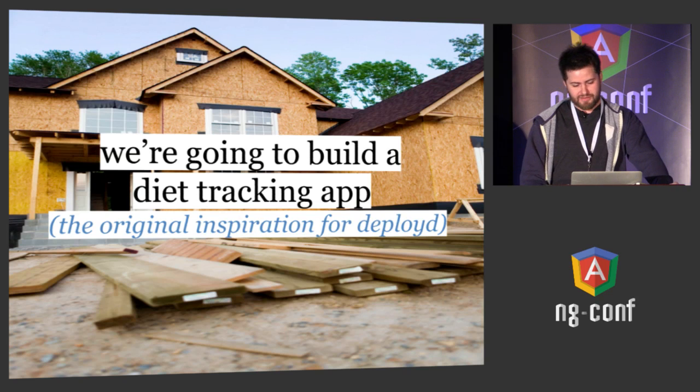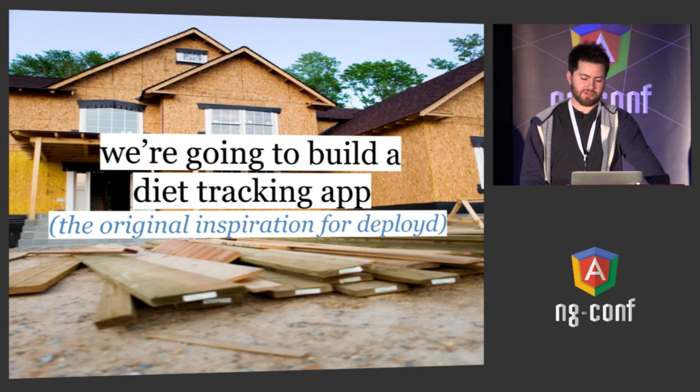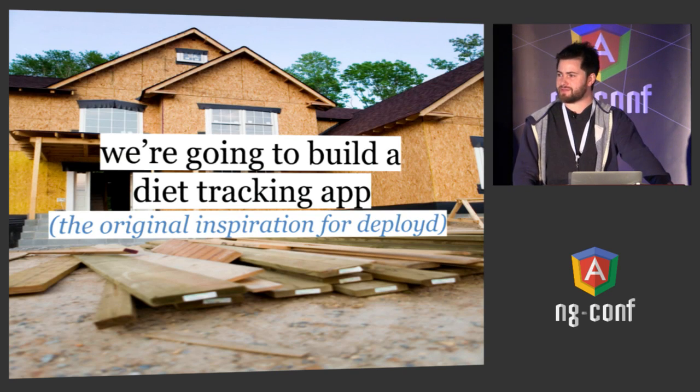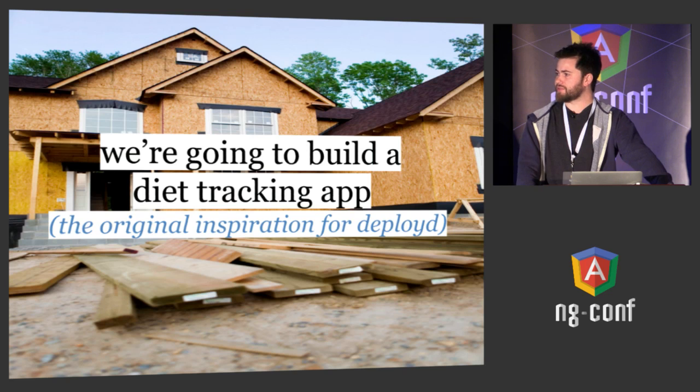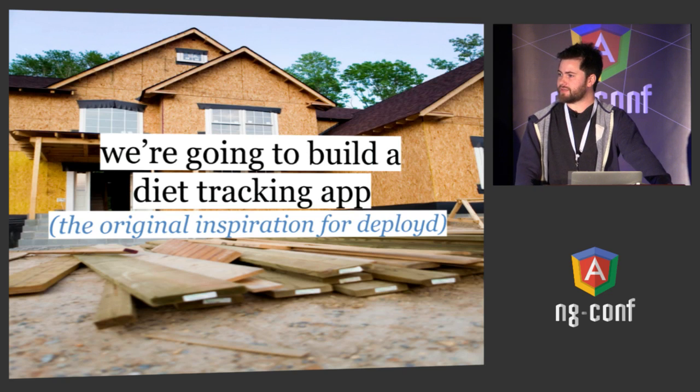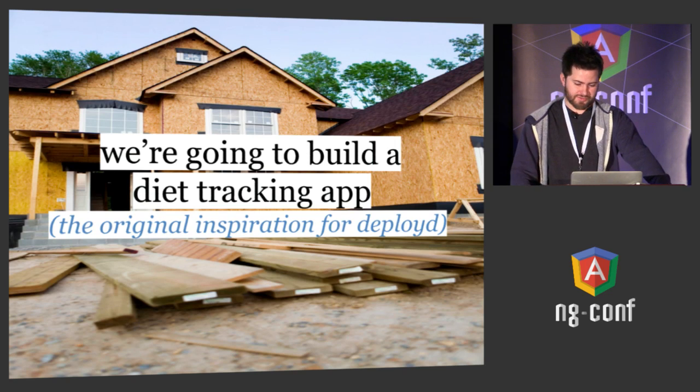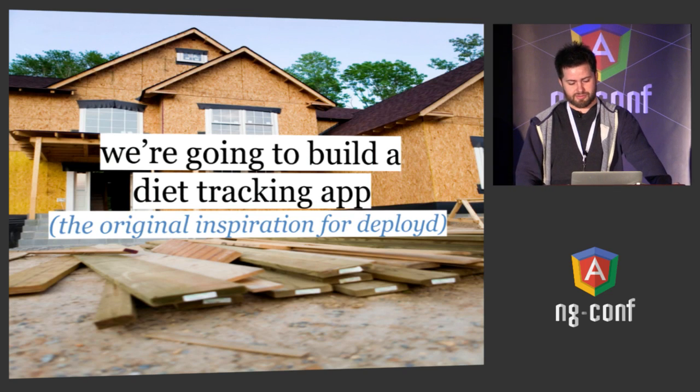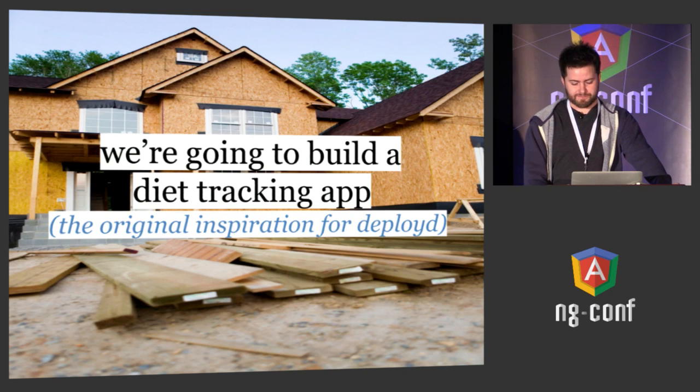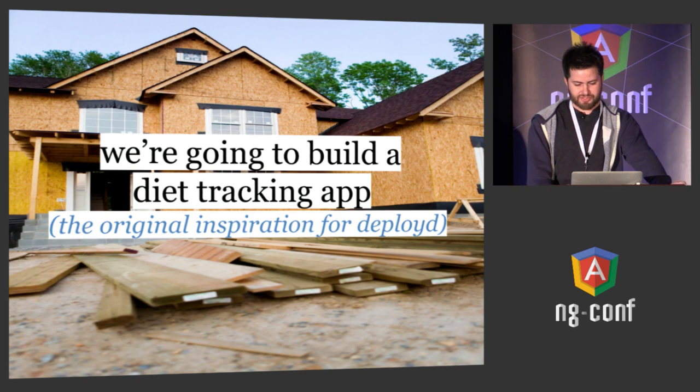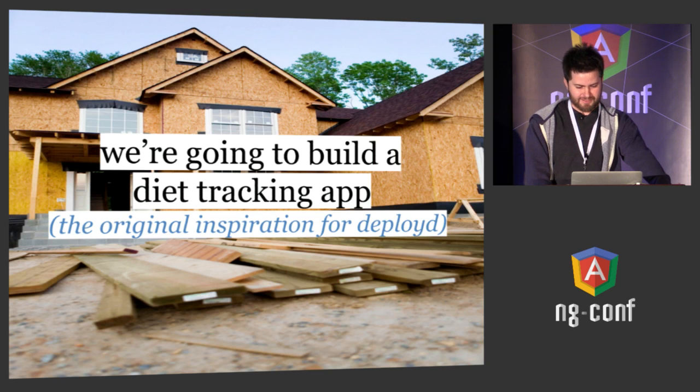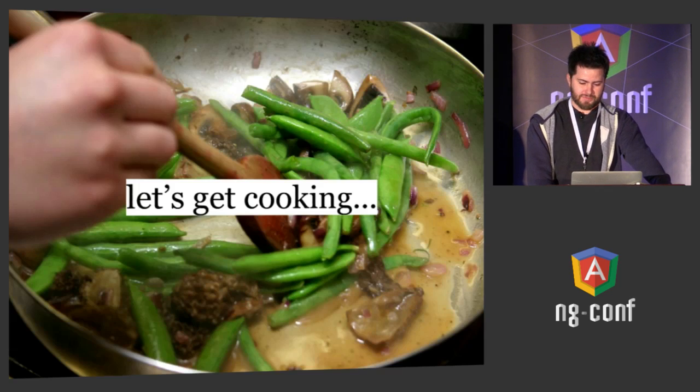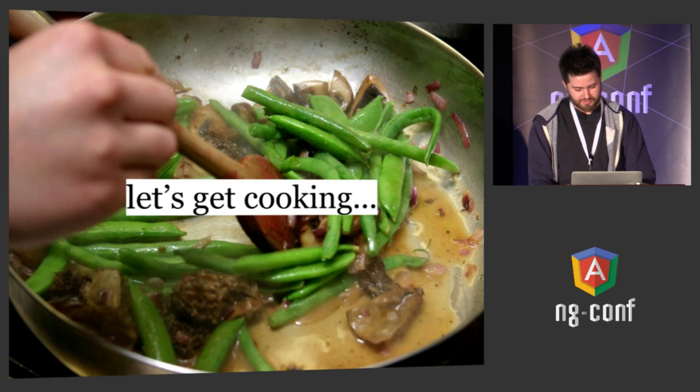I'm going to get into some live code and we're going to build a diet tracking app. This is the thing I was originally building with another backend service which made me want to start building Deployed a couple years ago in 2011. I was really frustrated with how much time it took to build the backend when I was just doing simple data stores. So let's get cooking.